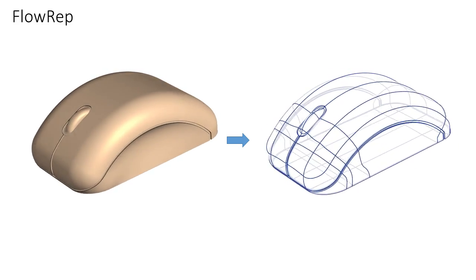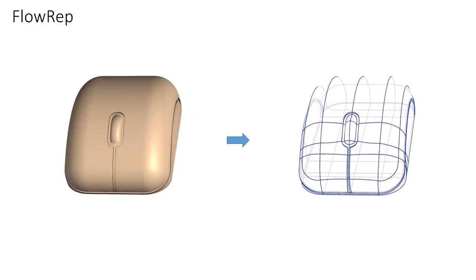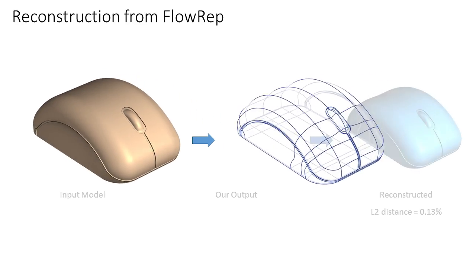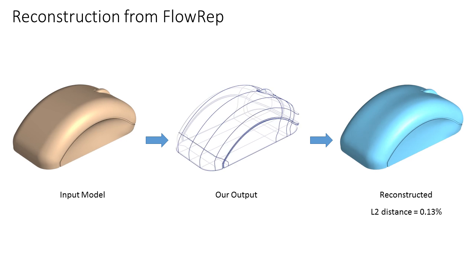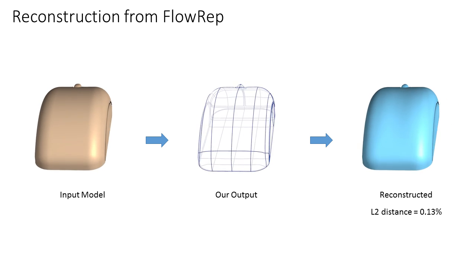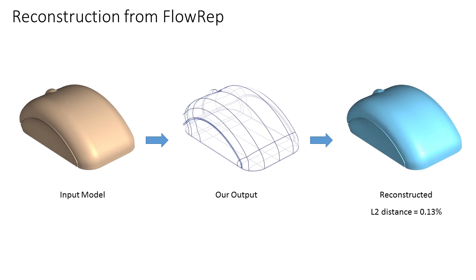Our output networks provide a concise visual description of the underlying surface and can be directly used to reconstruct the input model.